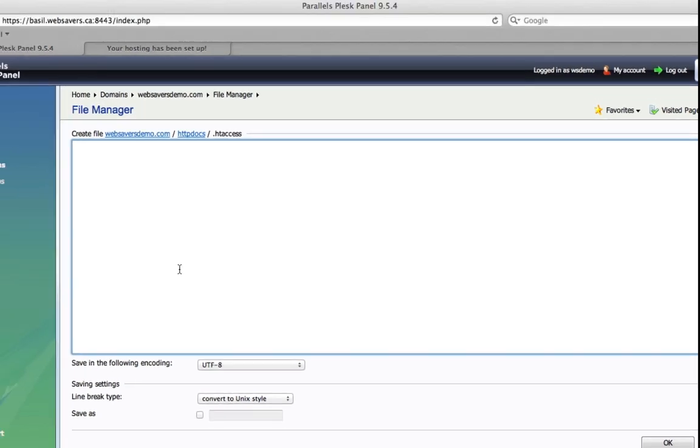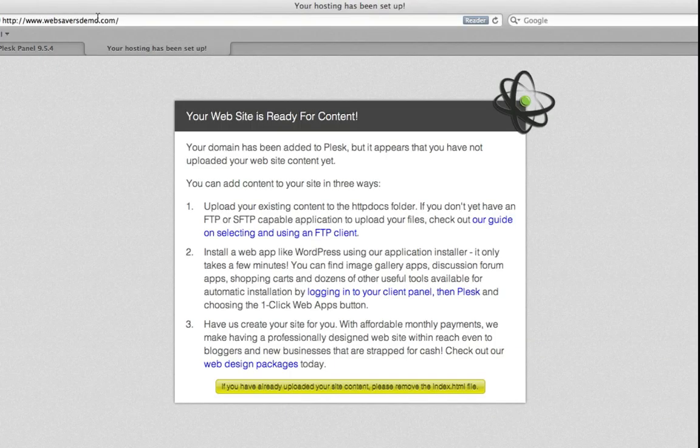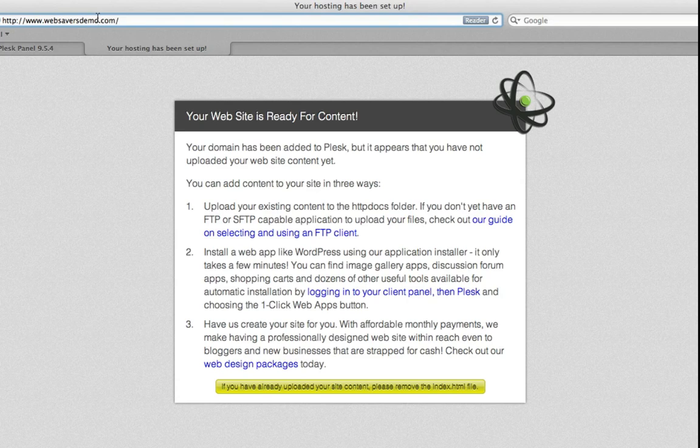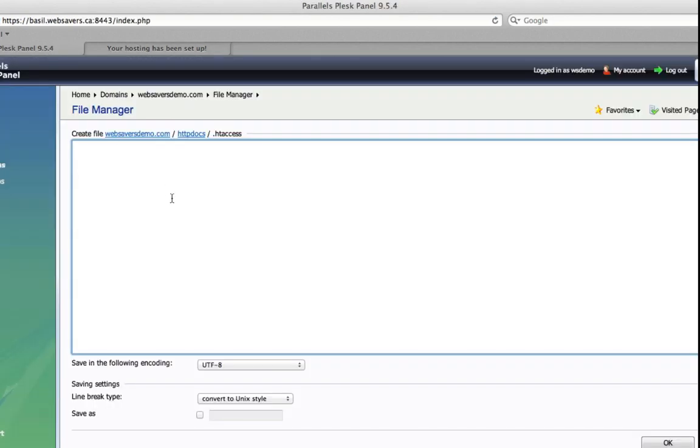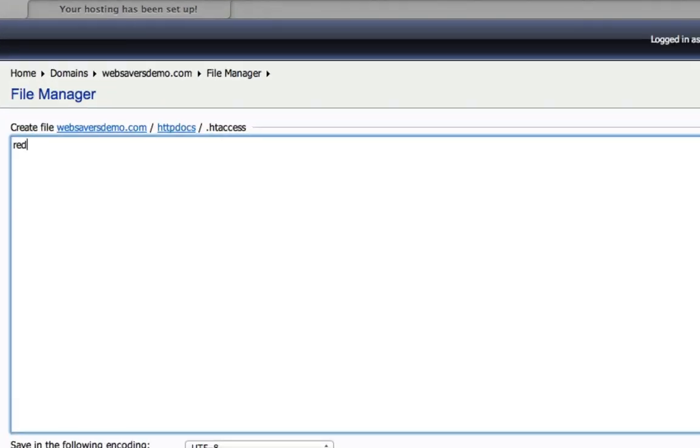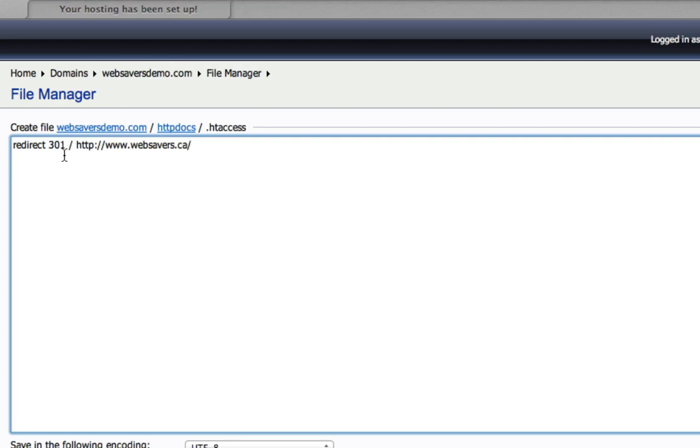In this first example I'm going to do, I'm going to redirect the entire site, websaversdemo.com. I'm going to redirect this to websavers.ca. So the format is redirect 301 slash for the root website, and then space and the new website you want to put in, including the http. So http www.websavers.ca. So again, it's redirect 301 to tell it that it is a 301, not a 302 or a temporary redirect, but a permanent redirect. We're going to redirect the slash or the root domain to websavers.ca.